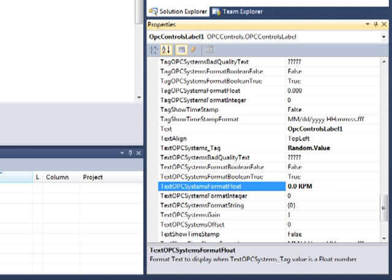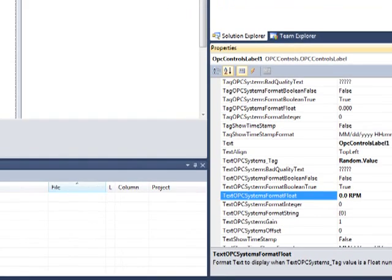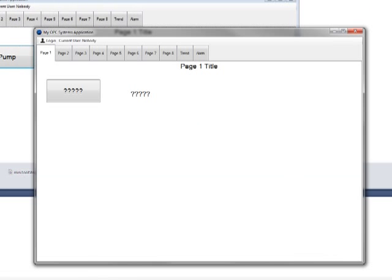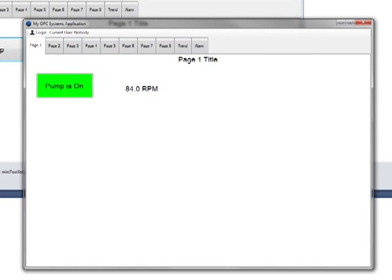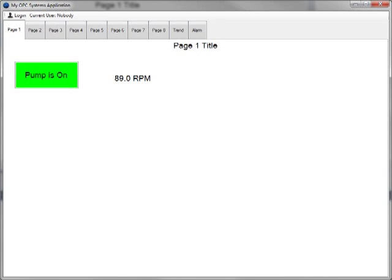Now let's run our project again. Now we can see the value from the ramp tag coming into our application.